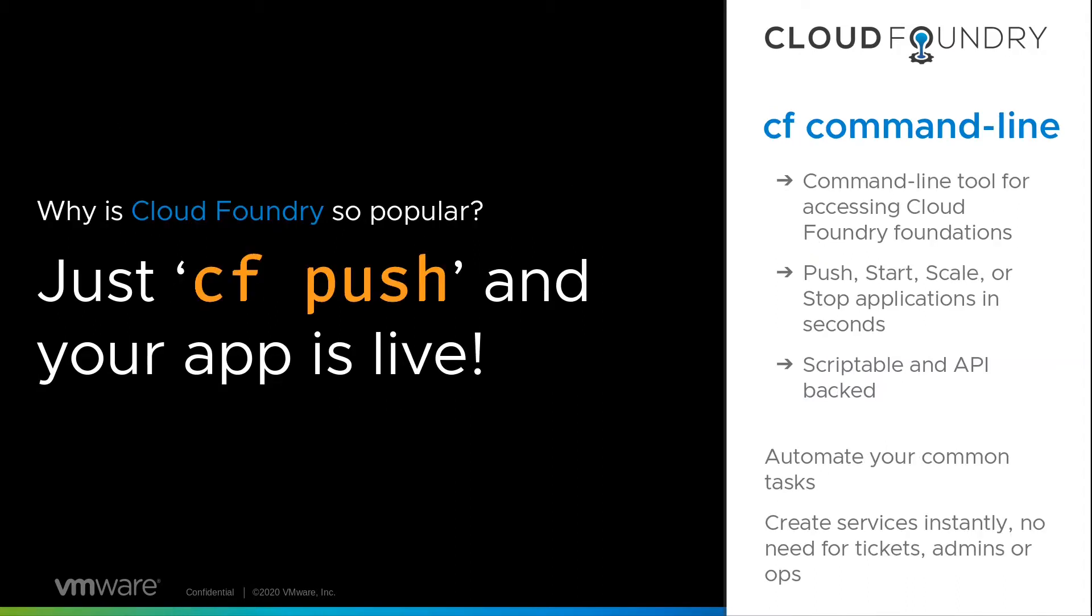Why is it so popular? Well, you just CF push your application and that's it - your app can go live straight away. It has a really handy command line tool called CF, and from there you can push and start and scale or stop applications in seconds.